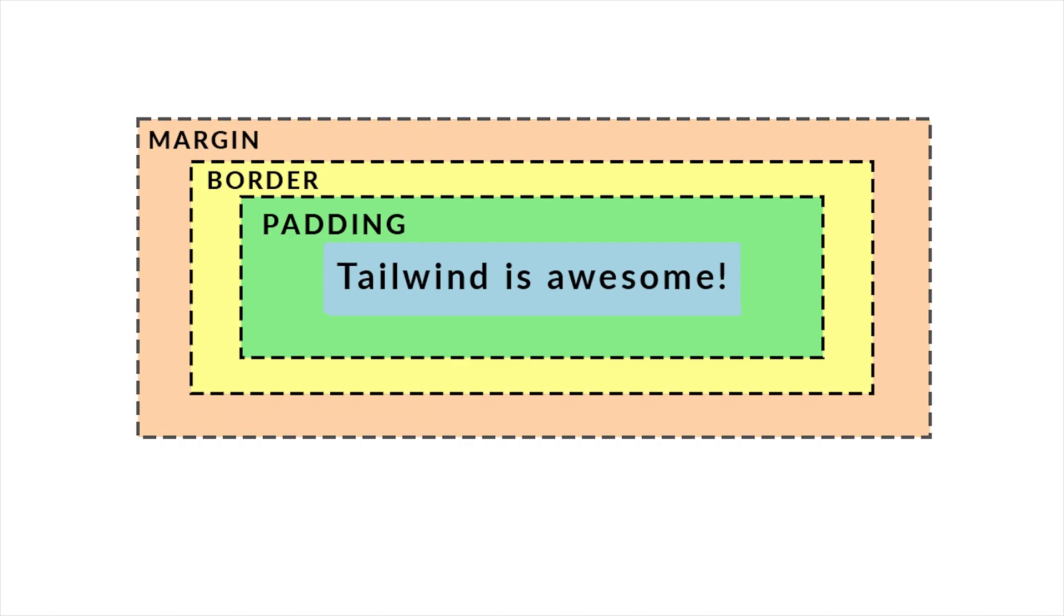Outside of the padding there's a border and this is basically the edges around your padding. Then outside the content padding and border you can apply margin which is also spacing between certain elements. Just like padding you can specify margin directions in the same exact way.